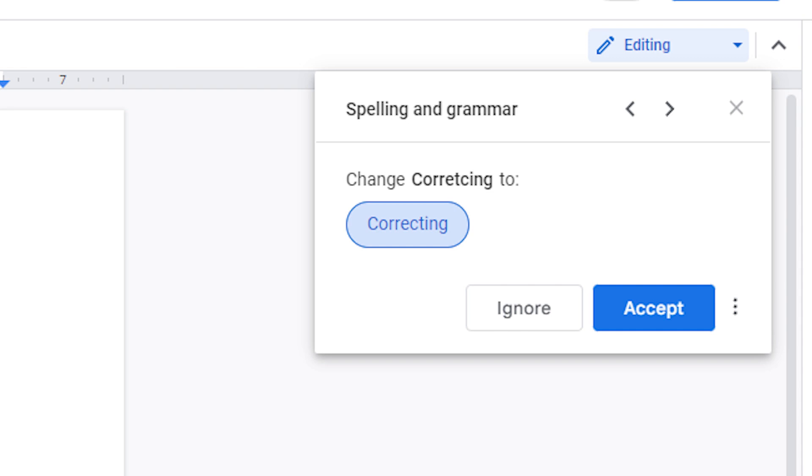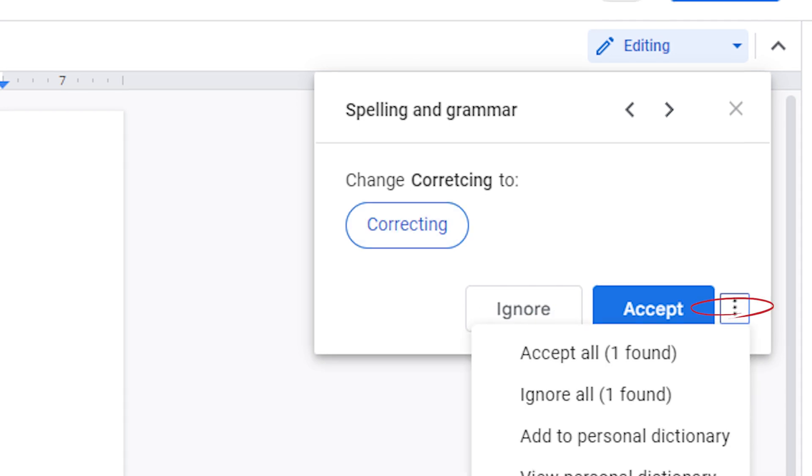A box will open in the top right corner. To use a suggestion, click Change. To ignore a suggestion, click Ignore. To accept or ignore all suggestions, click More, then Accept All or Ignore All.